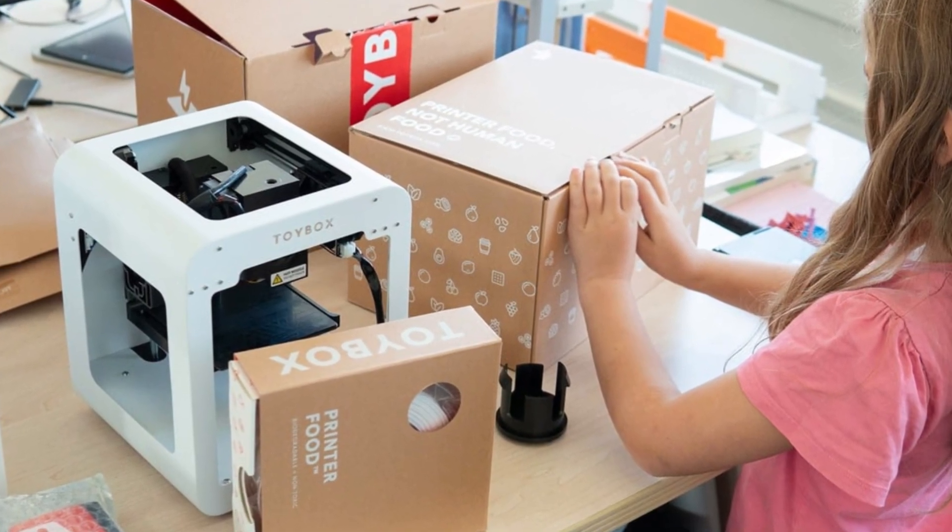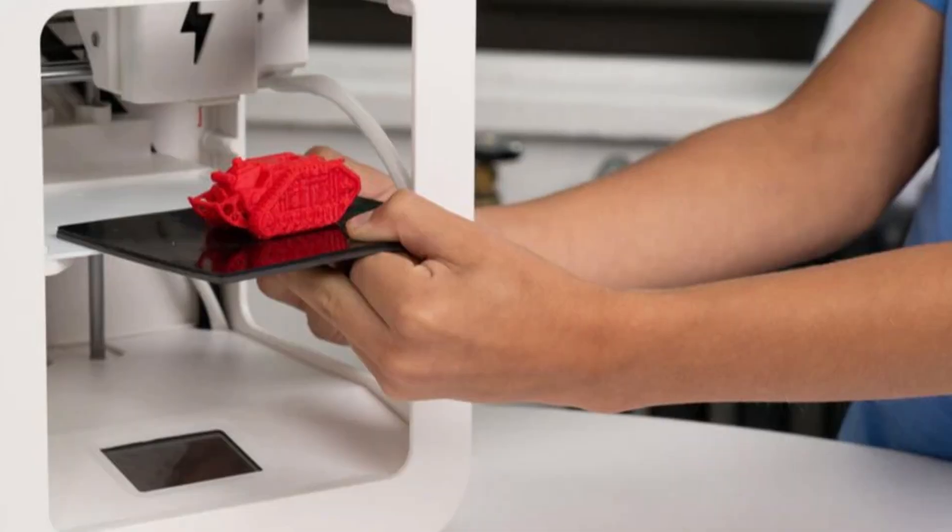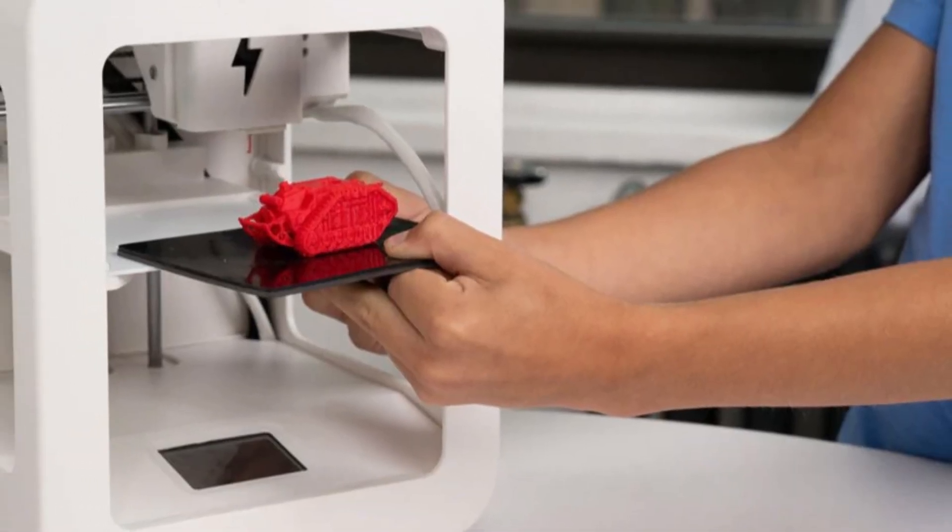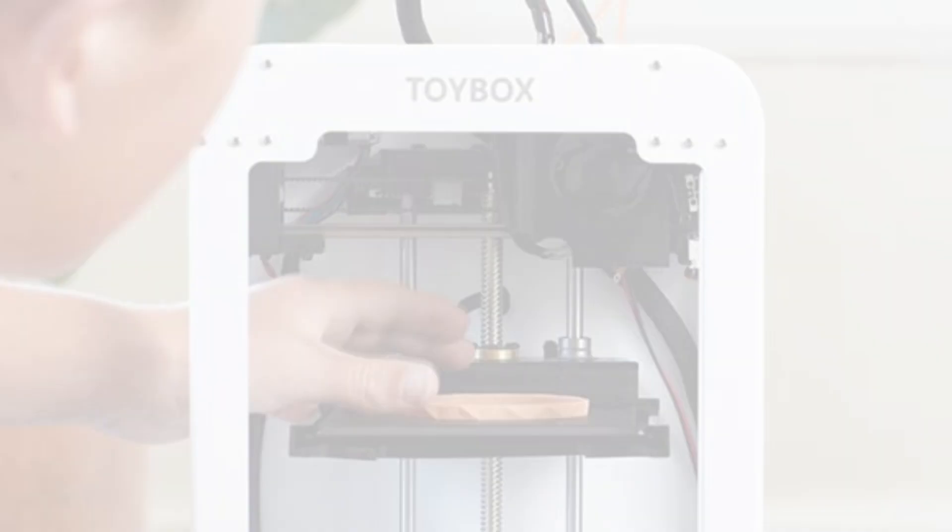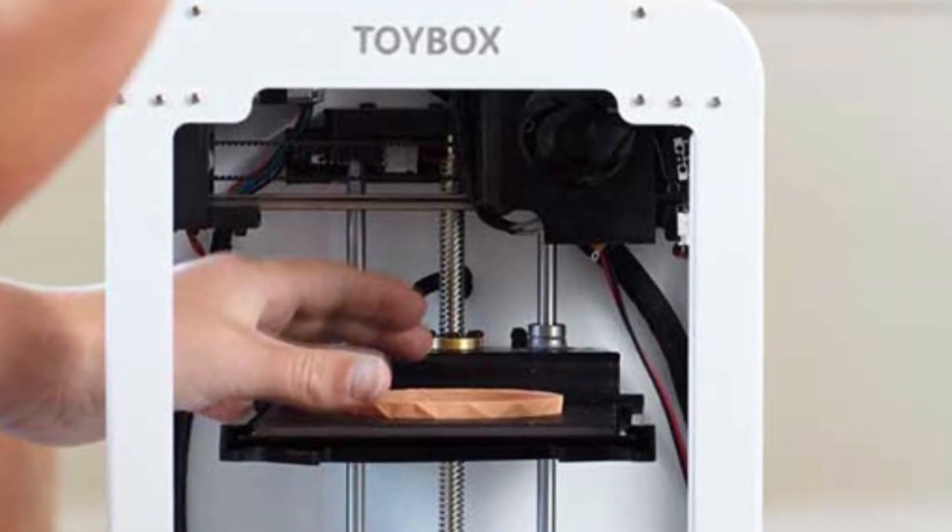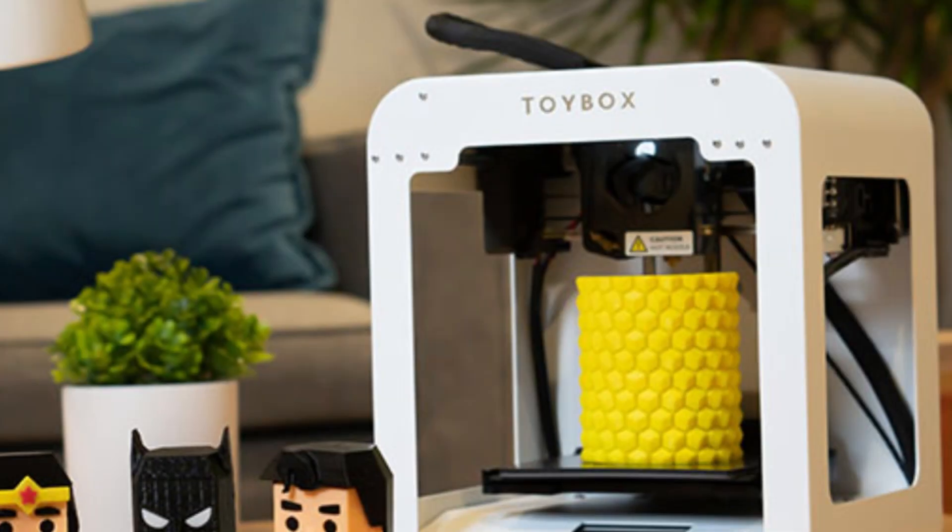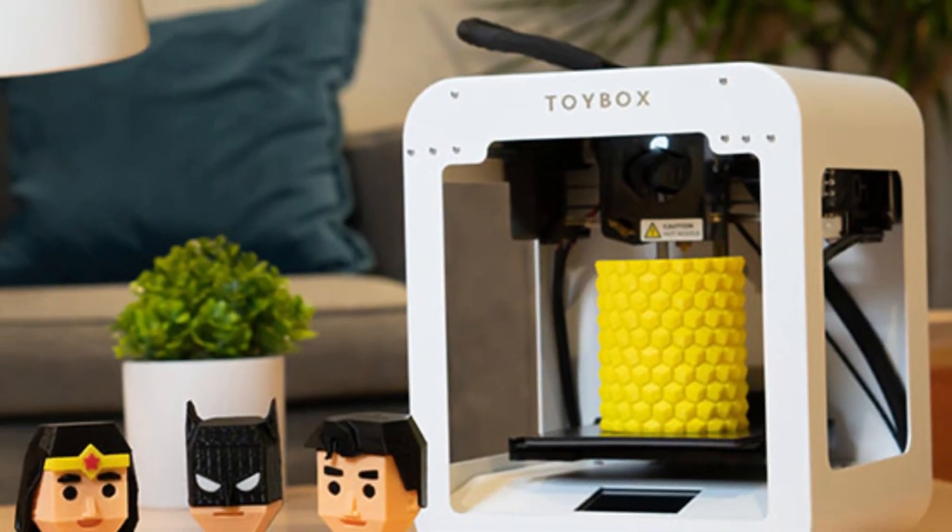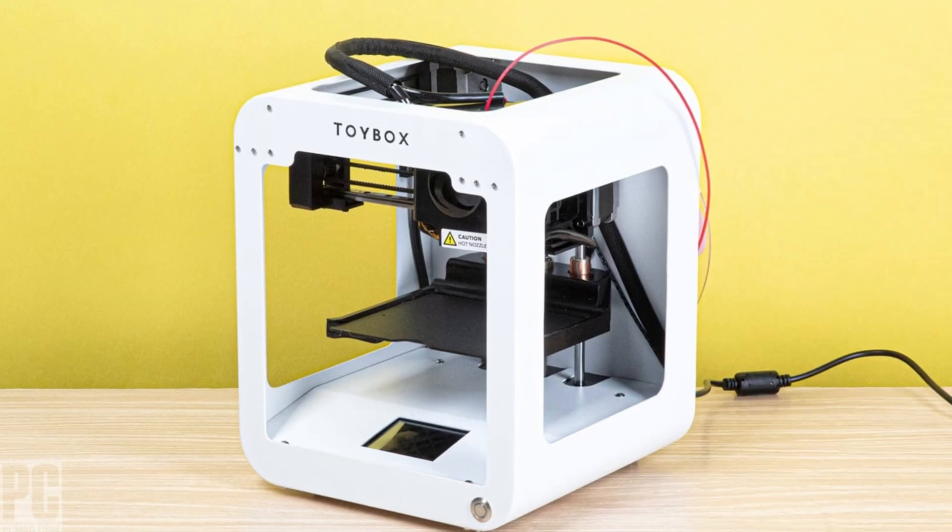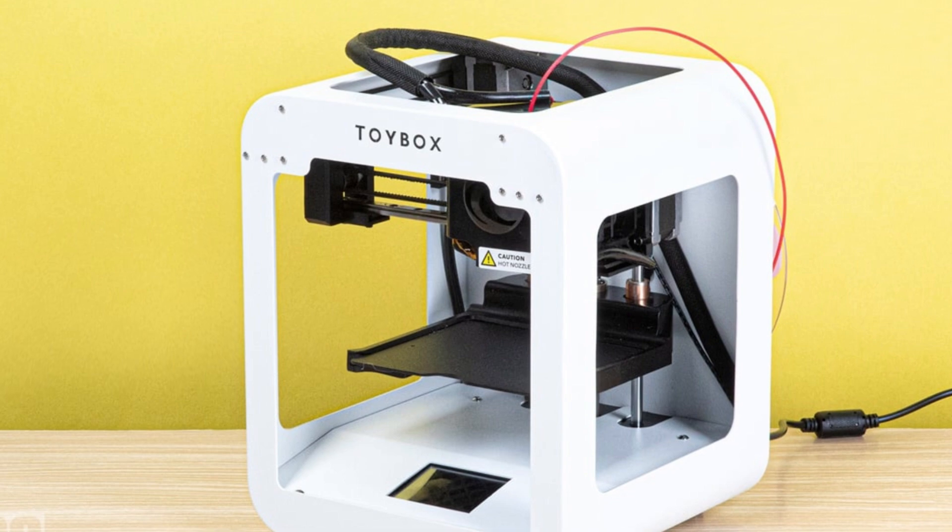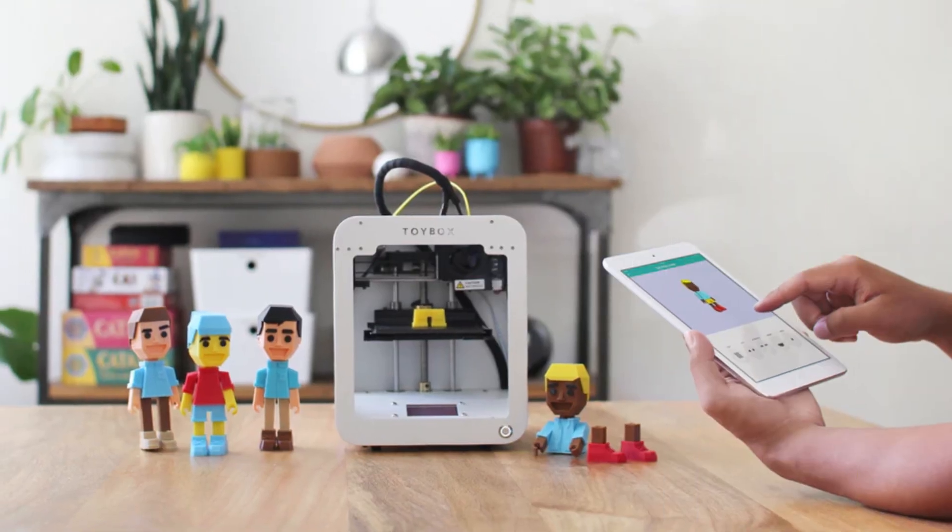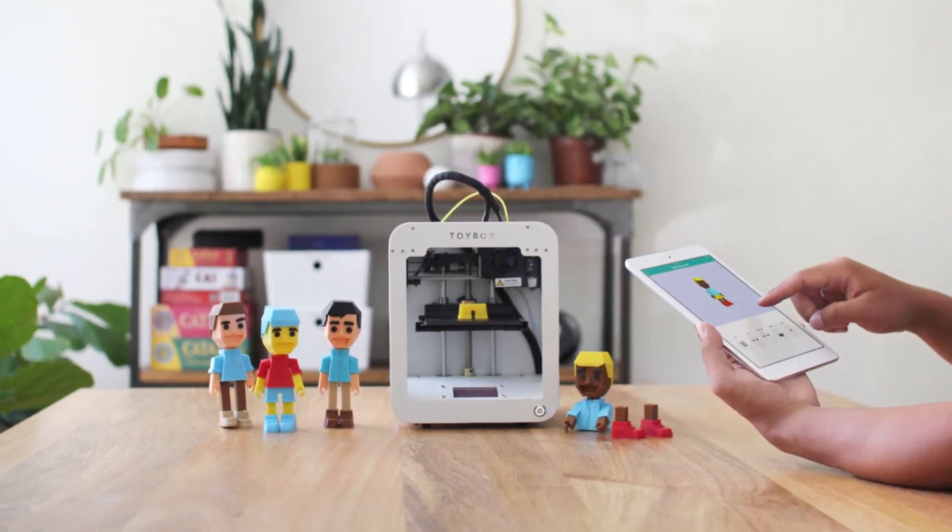The printer itself is relatively slow, which is expected for an entry-level machine, but the results are colorful and fun. The biggest drawback is the limited material compatibility, as it only works with Toybox-branded filament, which can get pricey. Still, for families looking to introduce their children to 3D printing without the technical hurdles, the Toybox 3D printer is an excellent, user-friendly choice that provides hours of creative entertainment.